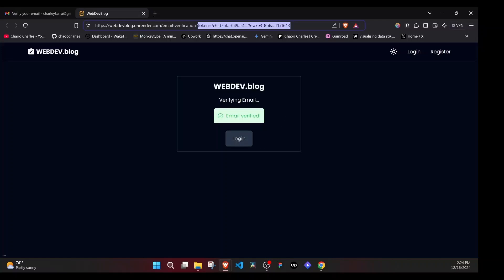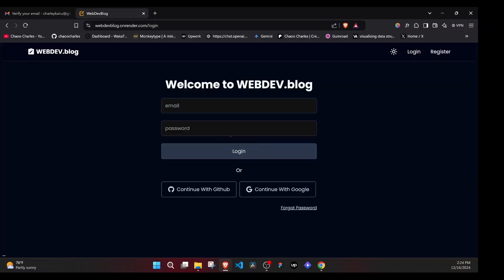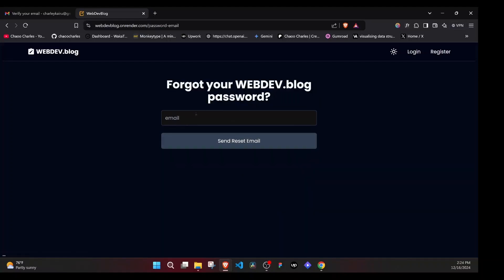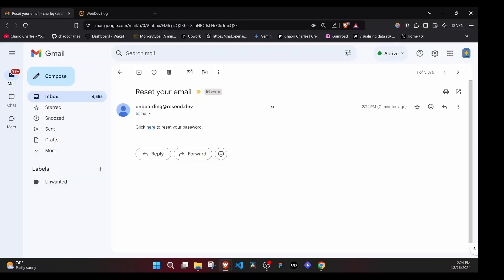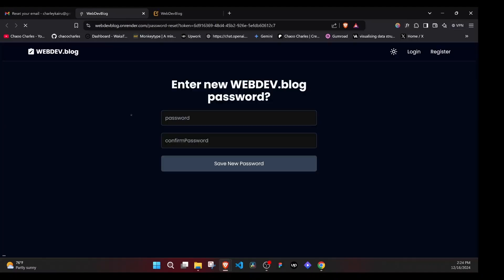And I can go and login here. Once we go to the login page, you'll notice that we also have forget password meaning that we can also send a link to reset the password. So let's try this one. I will send the email. And again, I'll get an email like this. Click here to reset your password.